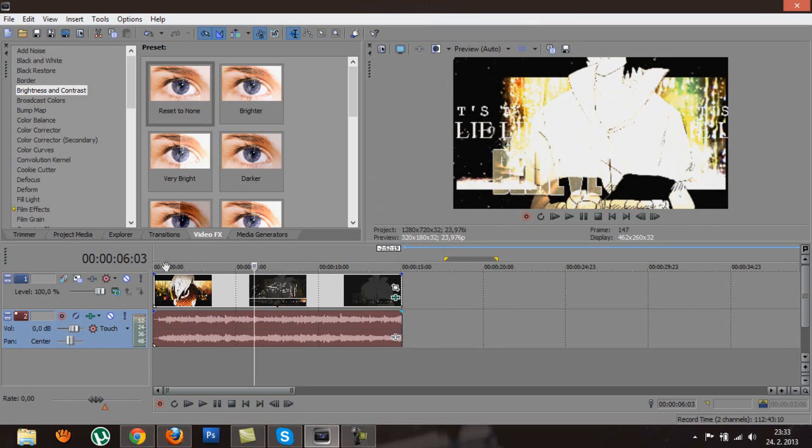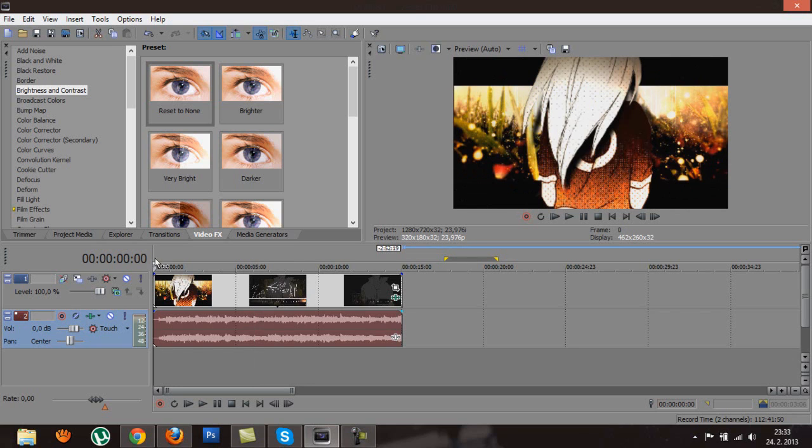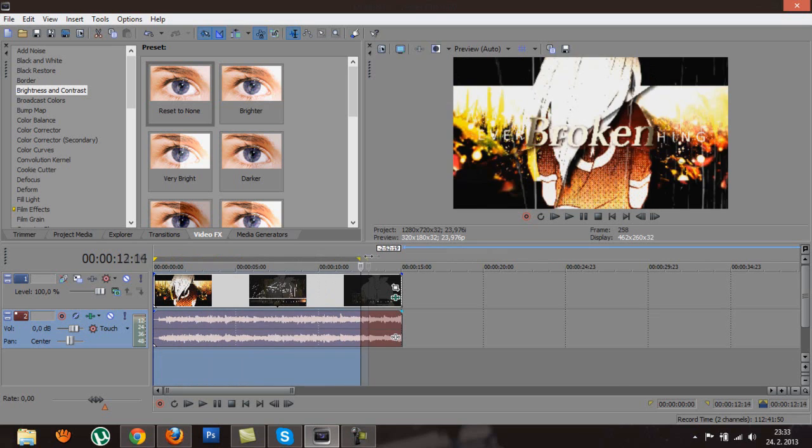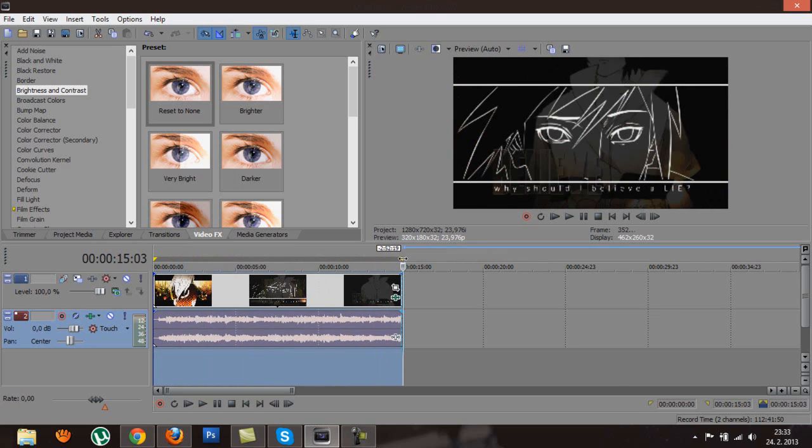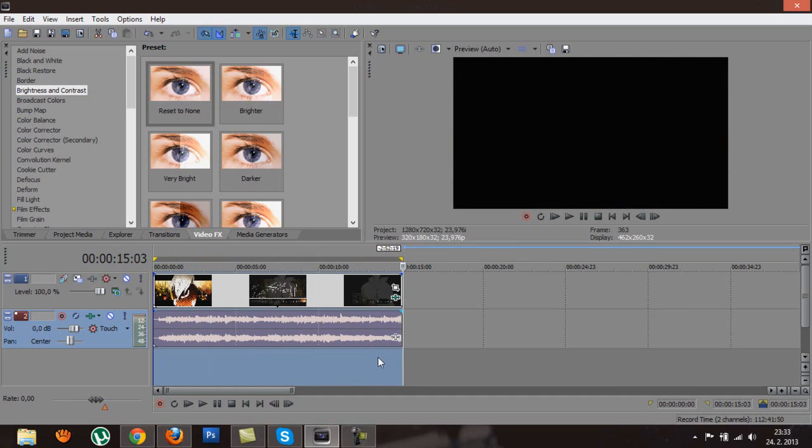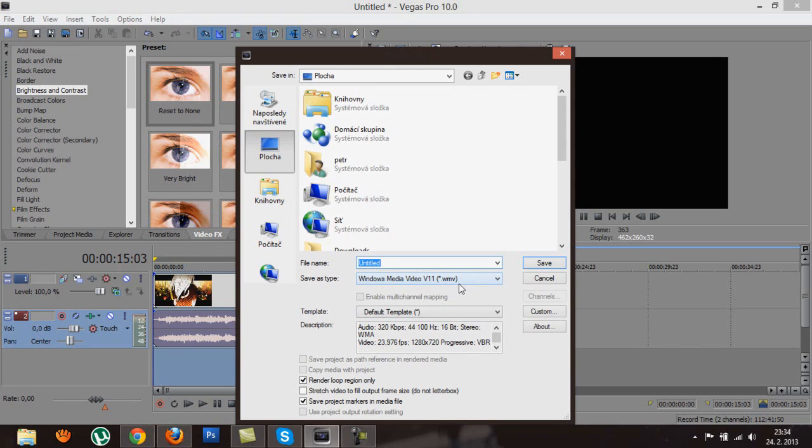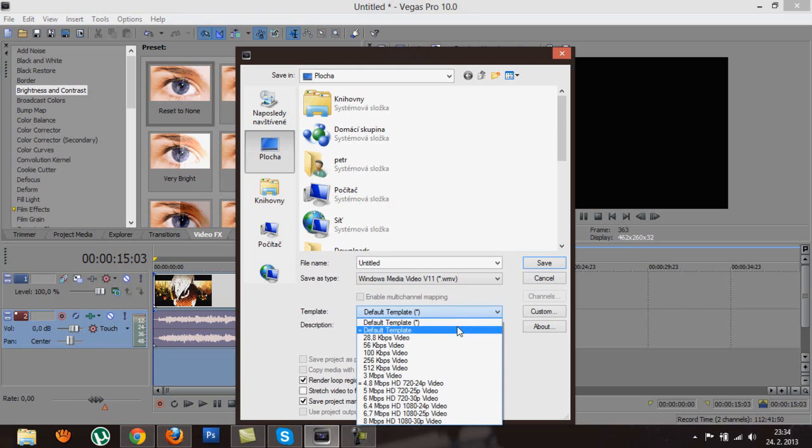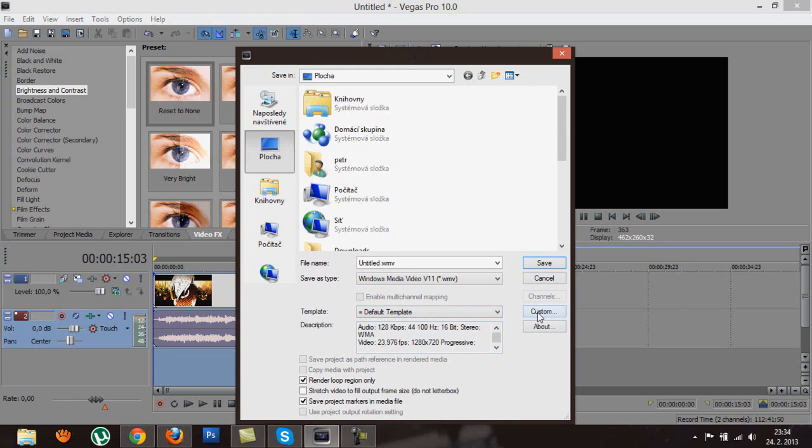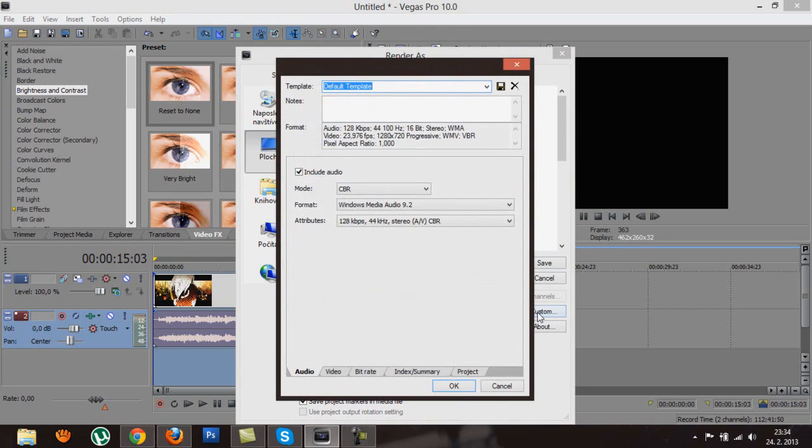So now we want to select the part you want to render. When the cursor changes over here, just drag it and select the whole thing or just the part you want to render. Click on this icon, render as. And as I said, I always go for Windows Media Video. I've never had problems with that, and I have no experience with rendering into other formats. So I can't really help you with that. If you wanted to use AVI or MP4, I don't.